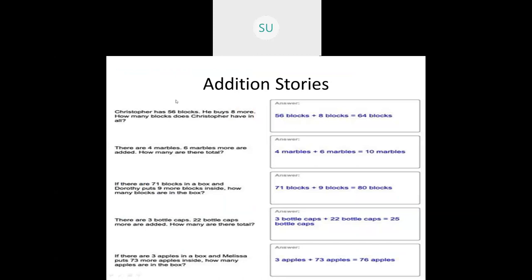Now let's see a few examples. Here they've told: Christopher has 56 blocks, he buys 8 more. So how many blocks does Christopher have in all? So 56 blocks plus 8 blocks — when you add that, you'll get 64 blocks. There are 4 marbles, 6 marbles more are added. How many are there in total? 4 marbles plus 6 marbles gives you 10 marbles.